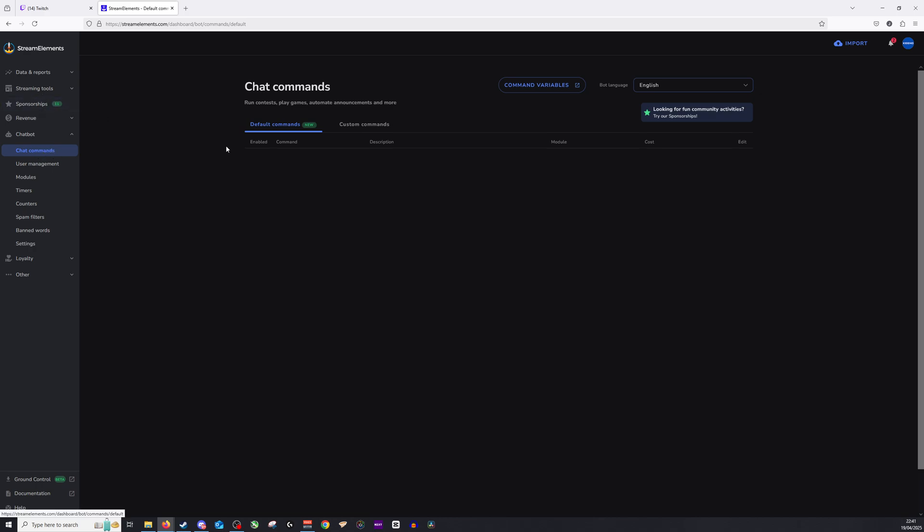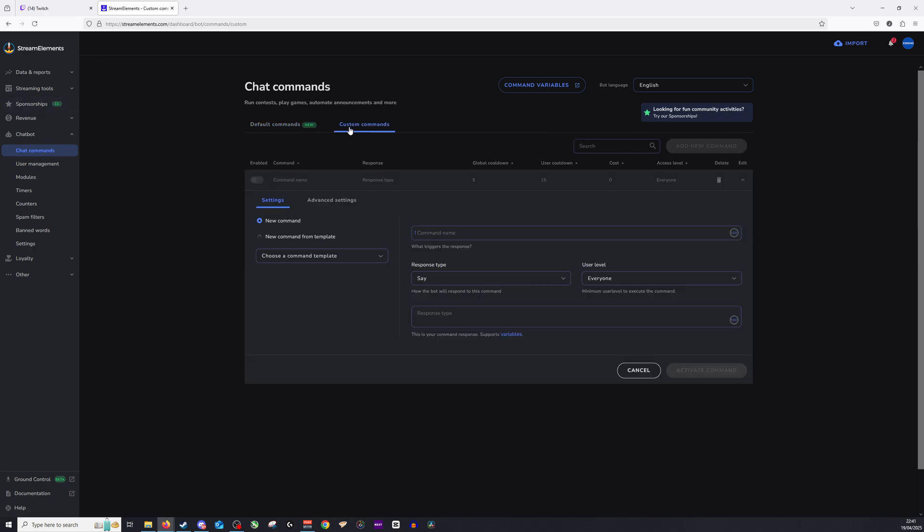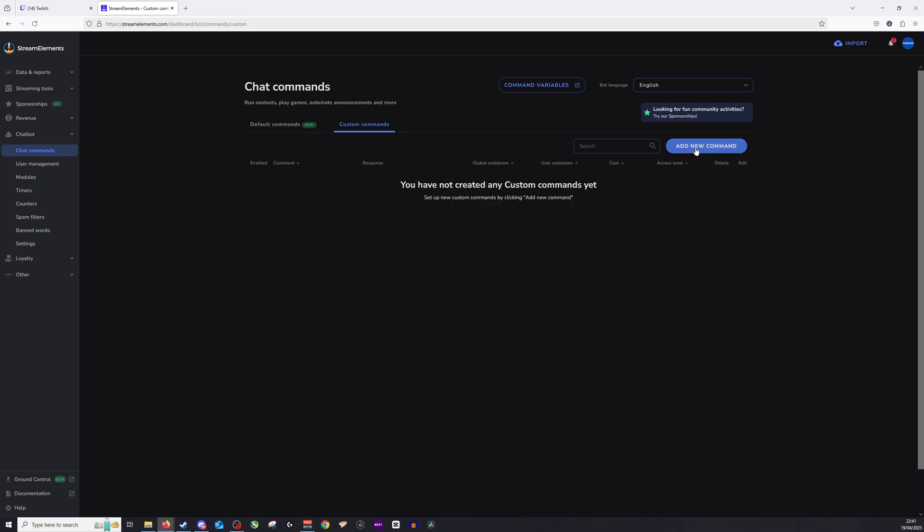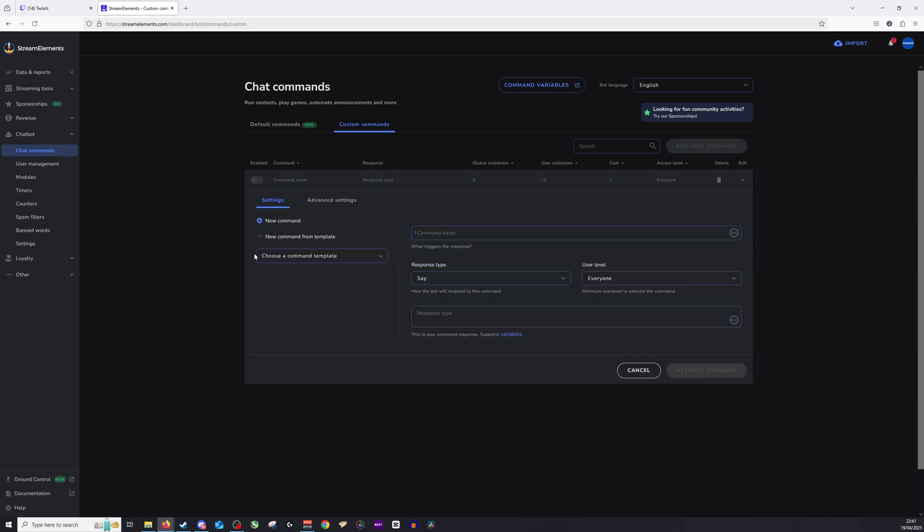Next off, you want to go down to Chat Commands and click Custom Commands. And at this point, you then want to click Add New Command, which is going to be grayed out. But I'll just walk you through that. Click Add New Command, and as you can see, we have one here.